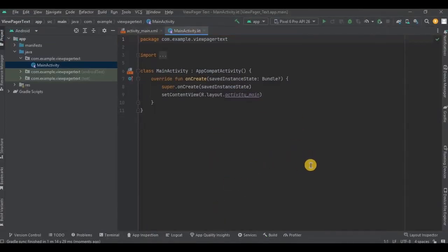First we will do the prerequisites. This is all optional. If you want, you can directly skip to activity_main.xml.